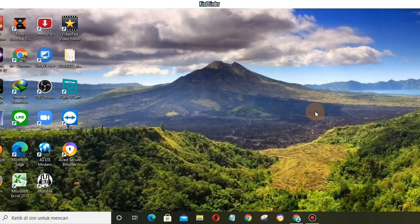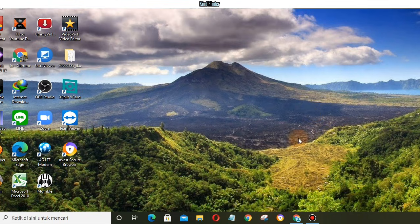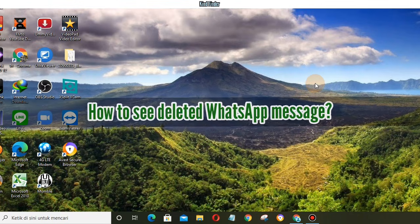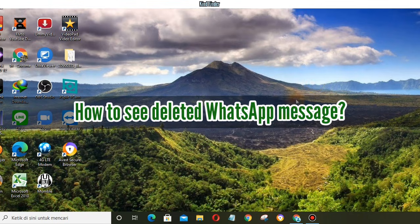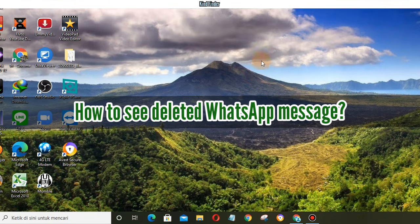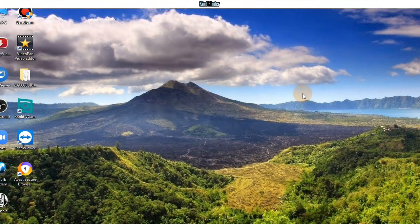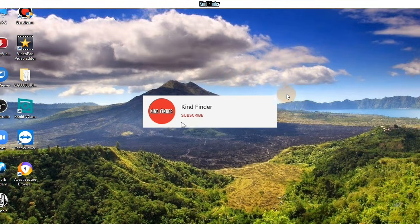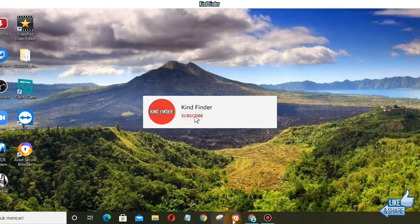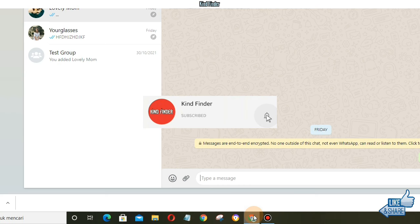Hello good friends, welcome back to Kind Finder channel. Always be kind, be safe, and stay positive. In today's video we're going to show you how to see deleted WhatsApp messages, but before we get started please support us. Subscribe to our channel Kind Finder and don't forget to turn on the notification so you can keep getting updates from us. Thank you.